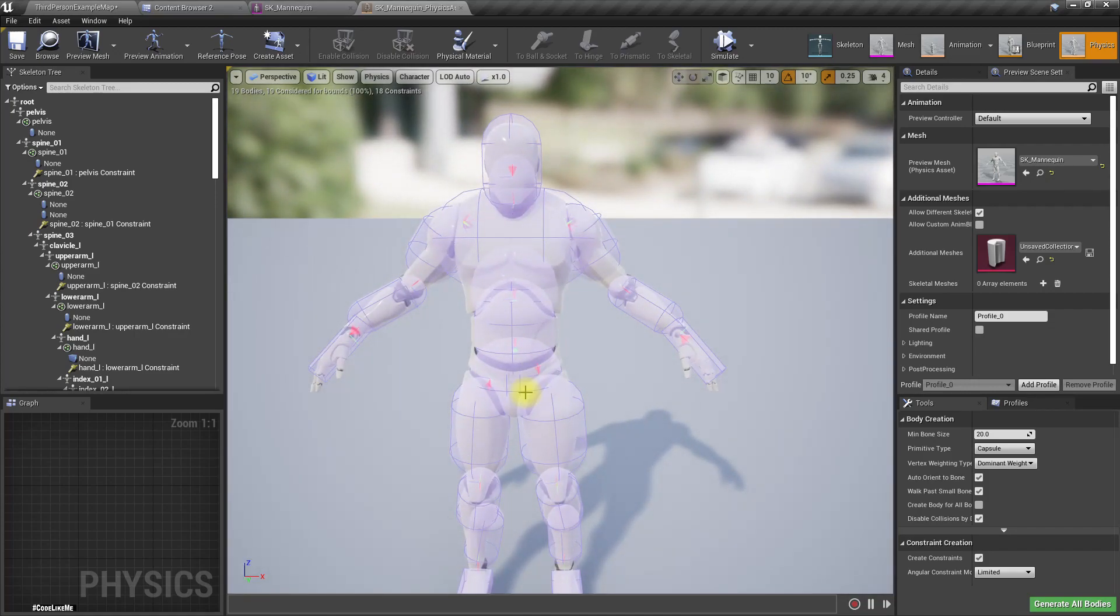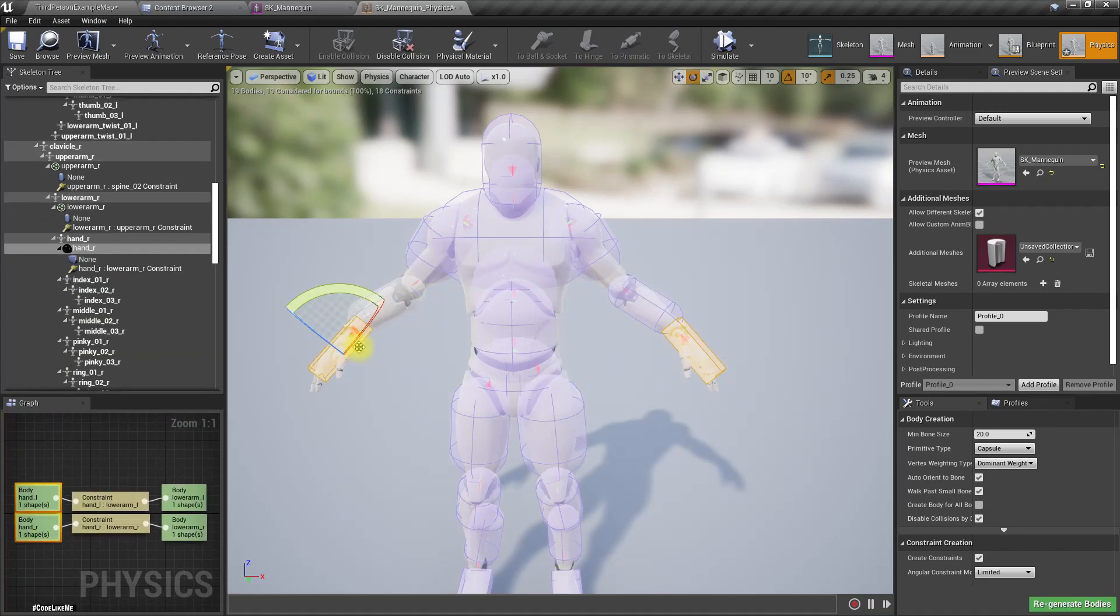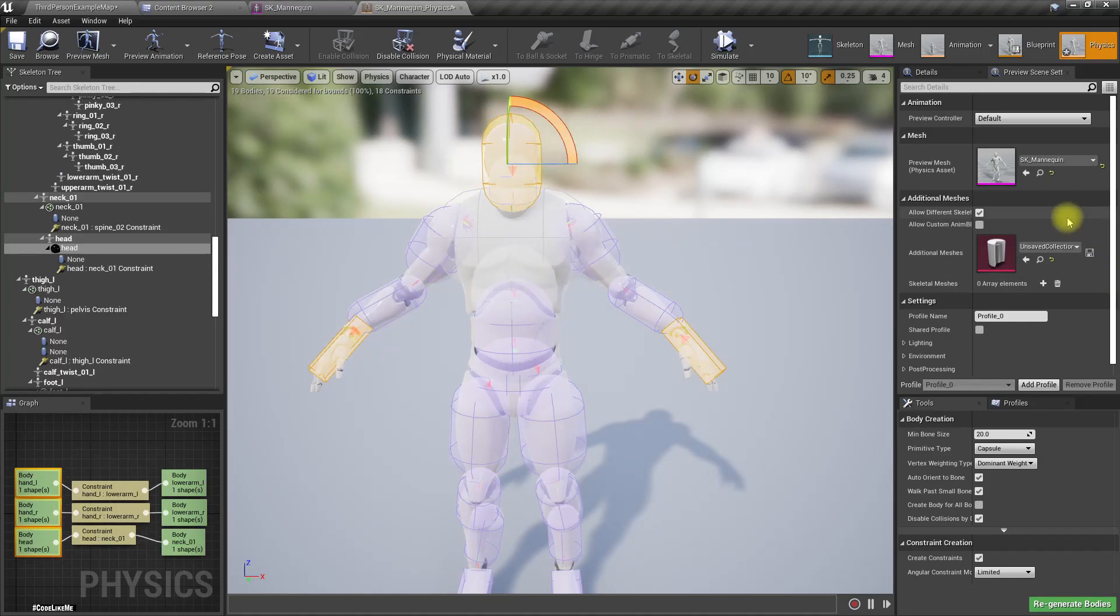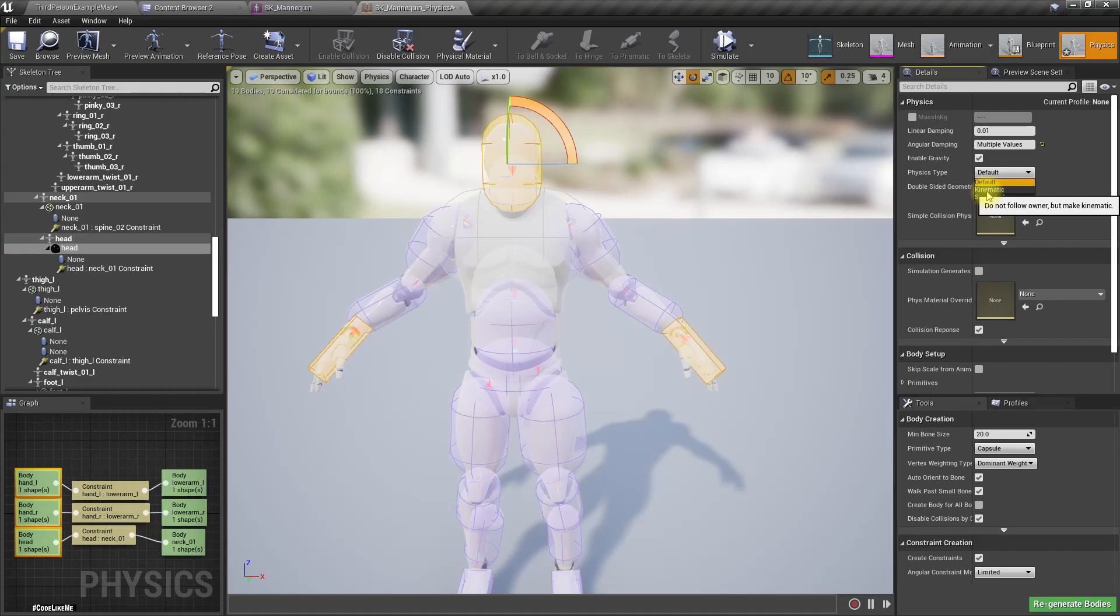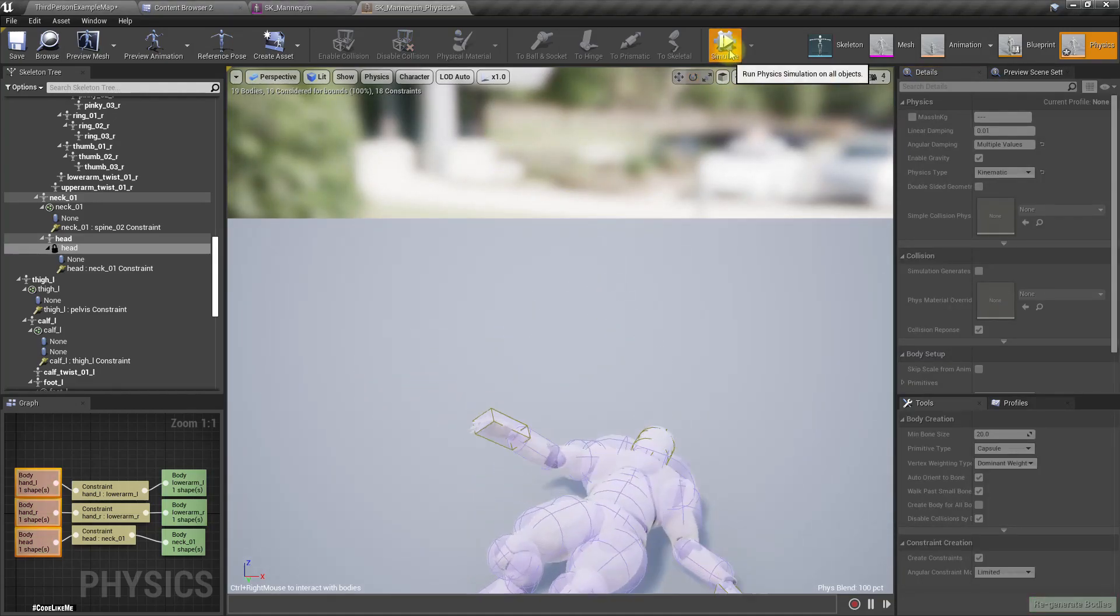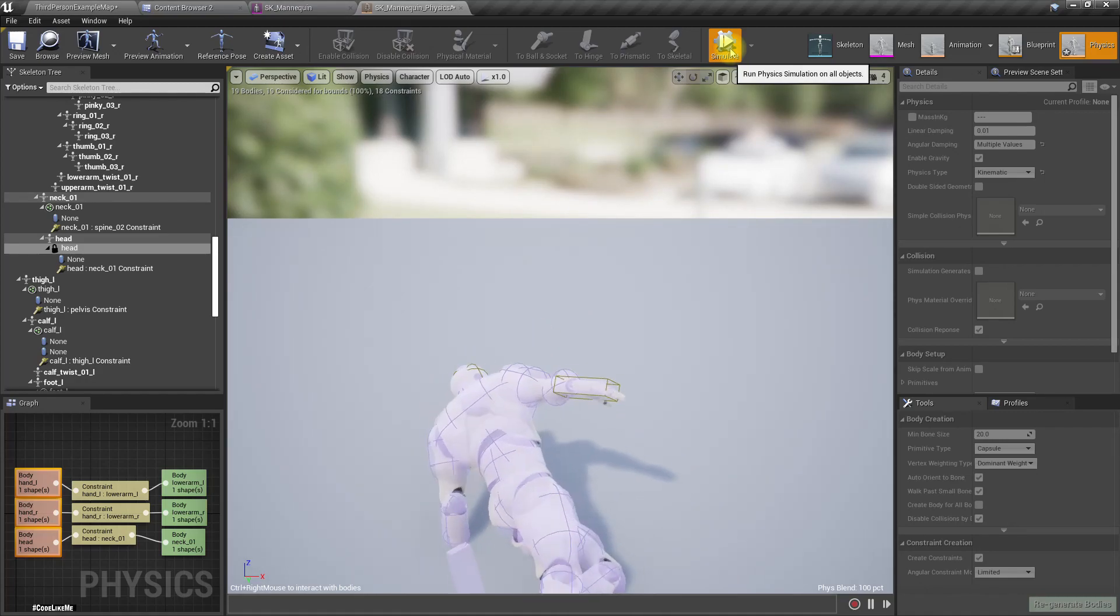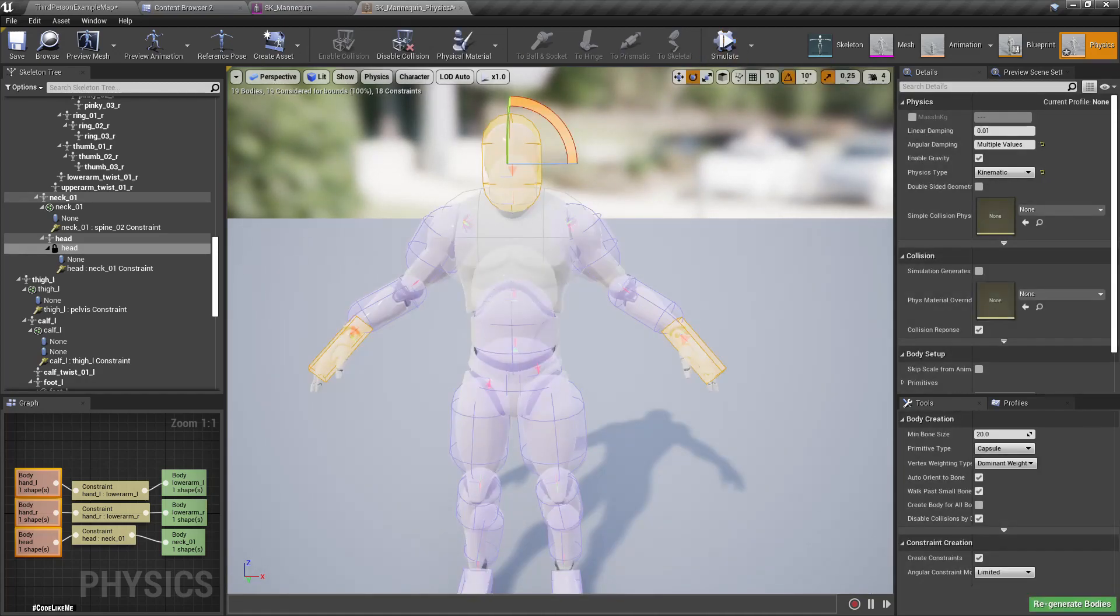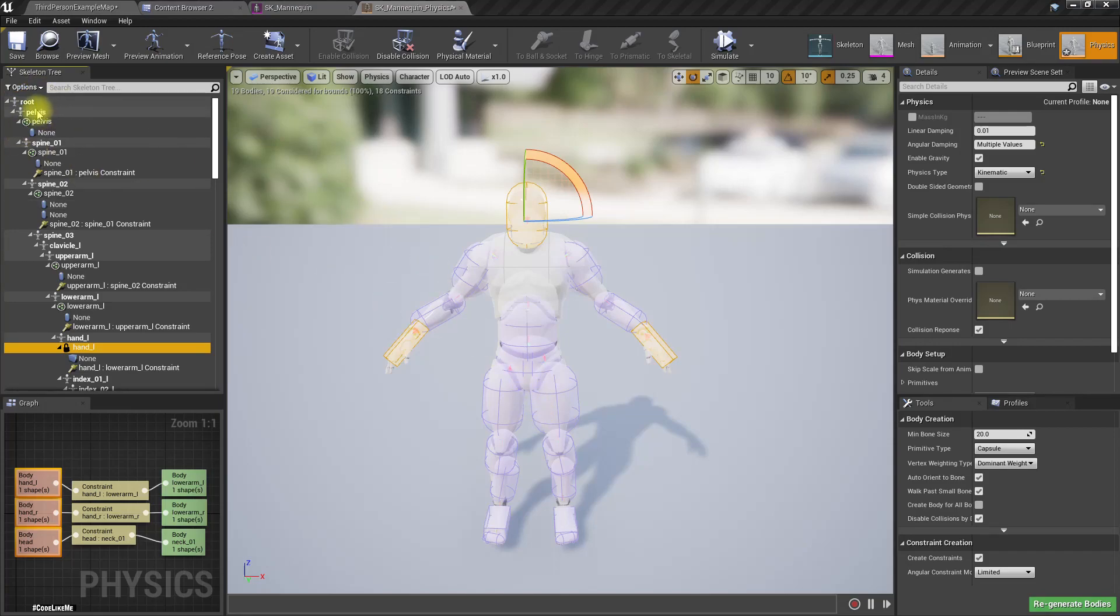I'll select the hands and the head, then in the details I'll set the physics type to kinematic. So if I simulate, this happens, which is not what I wanted. Let's select pelvis also and set the type to kinematic.